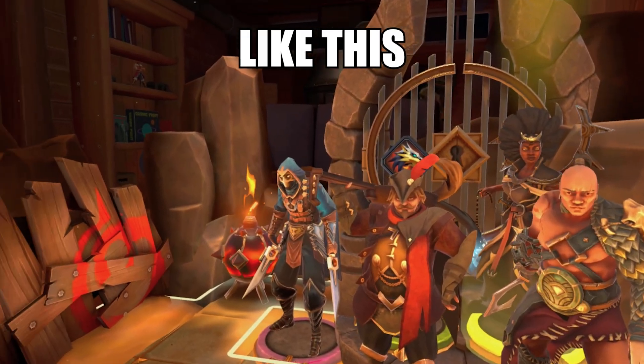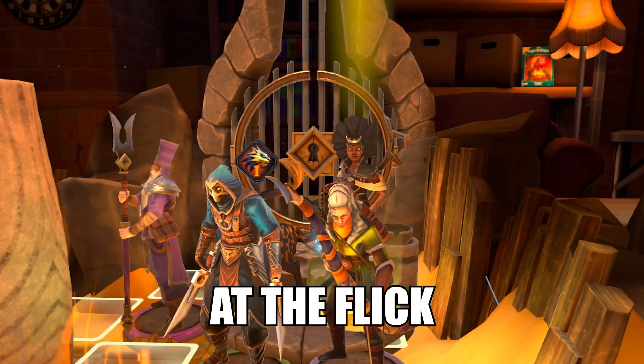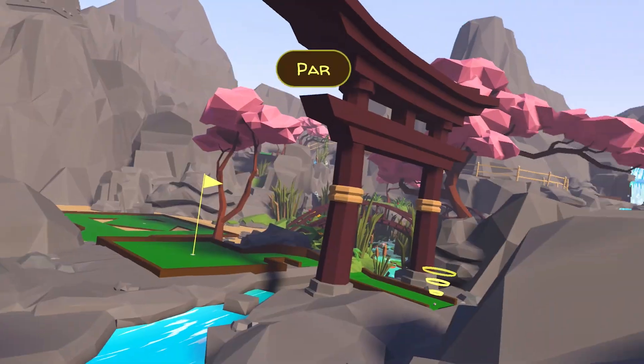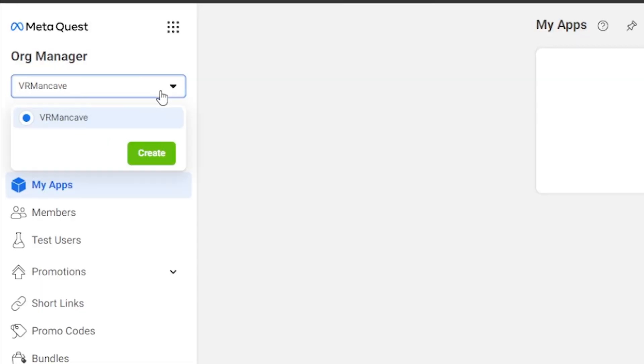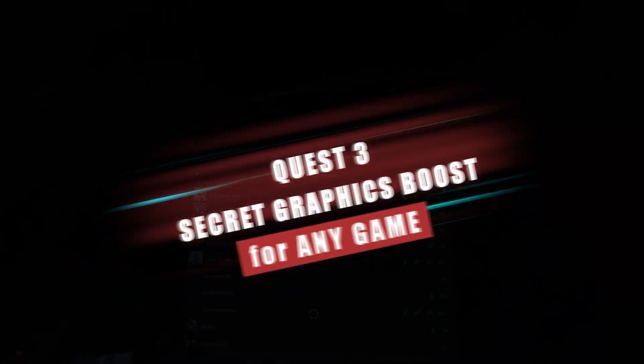Take your Quest 3 games from looking like this to this at the flick of a switch. I'll show you everything you need to know to give a massive graphics boost to your Quest 3 standalone games.